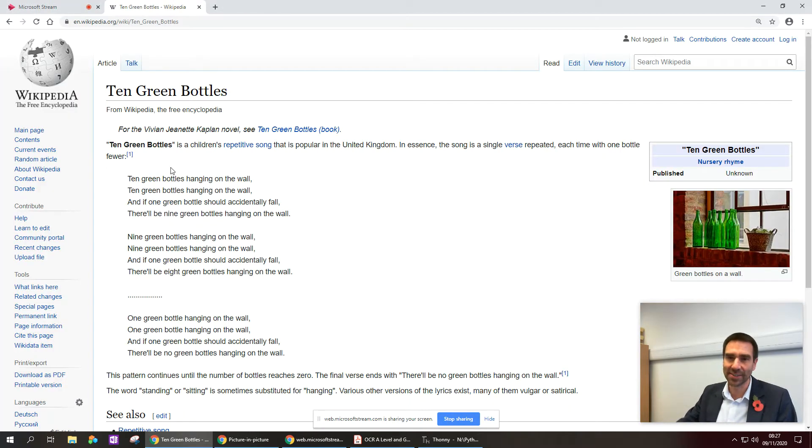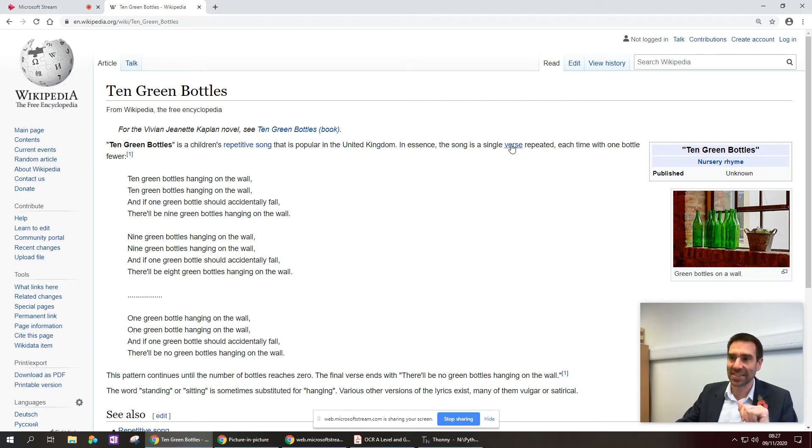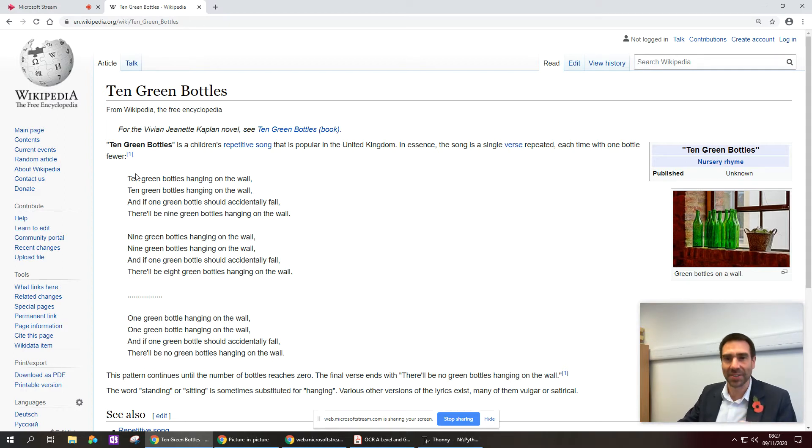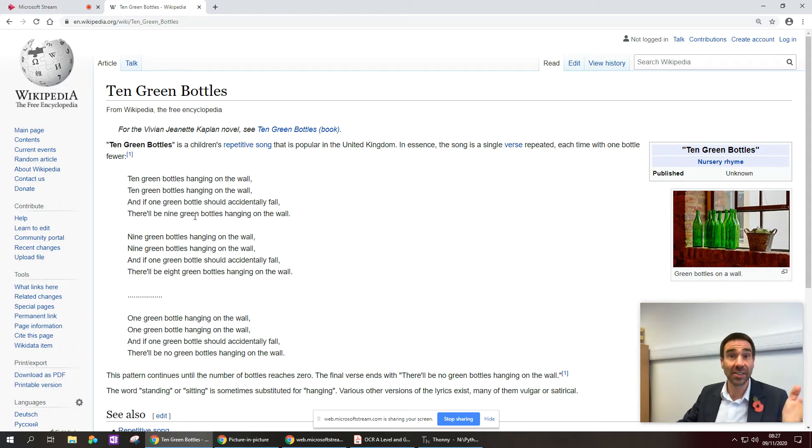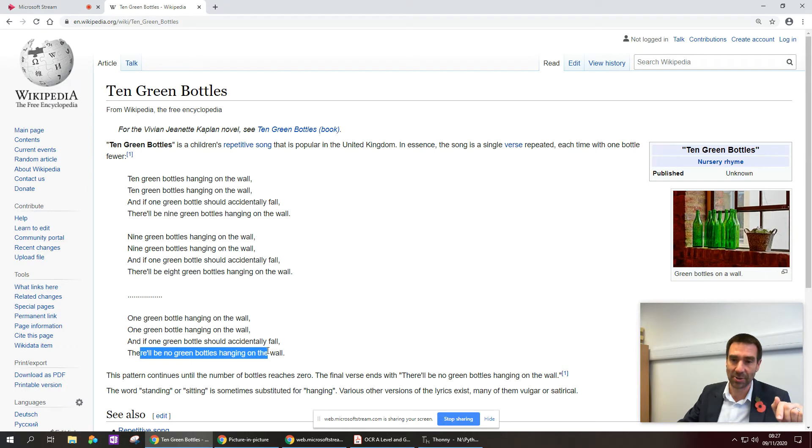There is a children's repetitive song popular in the United Kingdom that is in essence a single verse repeated with one bottle falling off a wall each time. So it goes: ten green bottles hanging on the wall, ten green bottles hanging on the wall, and if one green bottle should accidentally fall, there'll be nine green bottles hanging on the wall. And so each bottle falls off one at a time until eventually there'll be no green bottles hanging on the wall.